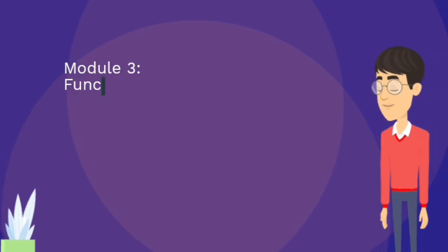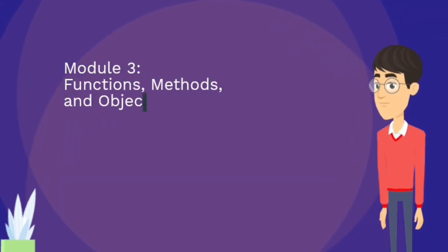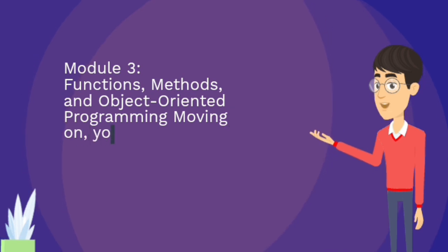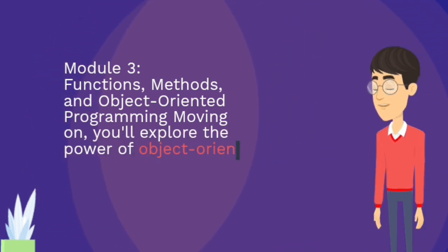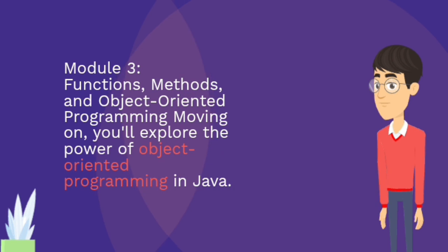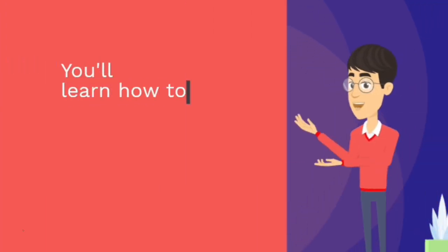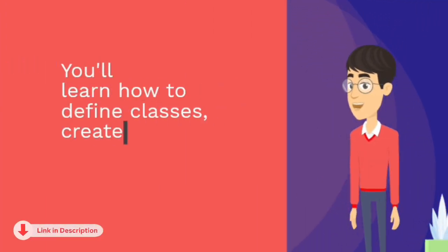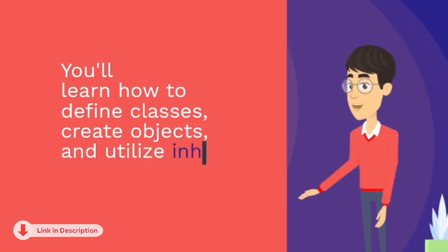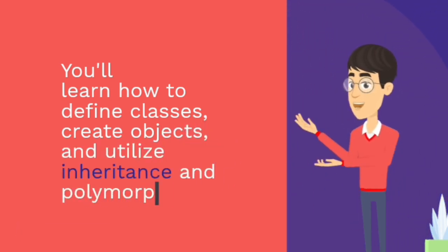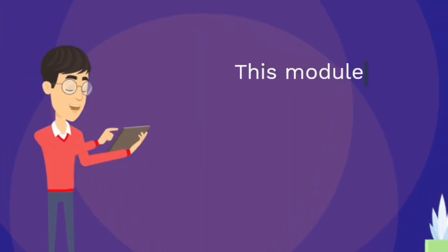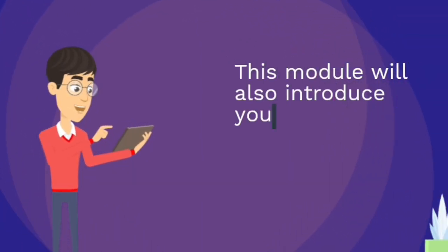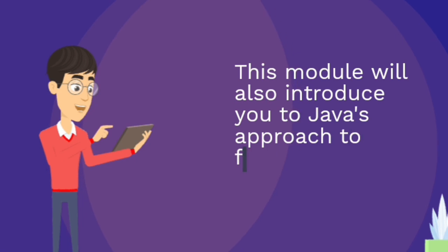Module 3: Functions, methods, and object-oriented programming. Moving on, you'll explore the power of object-oriented programming in Java. You'll learn how to define classes, create objects, and utilize inheritance and polymorphism. This module will also introduce you to Java's approach to functions and methods.